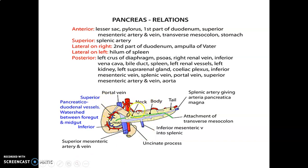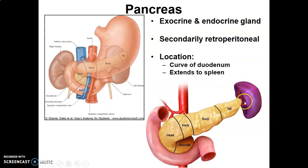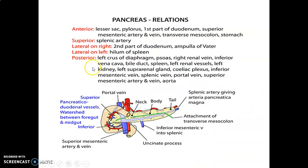Superiorly, there is the splenic artery. On the right you have the second part of the duodenum and the ampulla of Vater. On the left there is the spleen; the hilum of the spleen is close to the tail of the pancreas. Posterior to the pancreas you have the left crus of the diaphragm, the psoas muscle, renal vein on the right, inferior vena cava, bile ducts, the left renal vessels, kidneys and suprarenal glands on the left, the celiac plexus, inferior mesenteric vein, and splenic vein. The splenic vein is posterior to the pancreas and is joined by the superior mesenteric vein to form the portal vein at the neck of the pancreas.